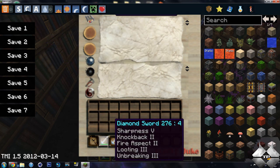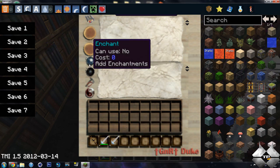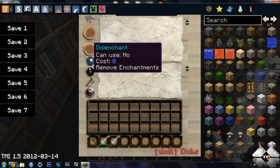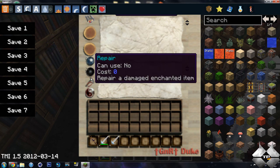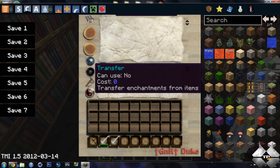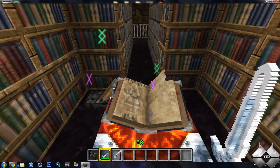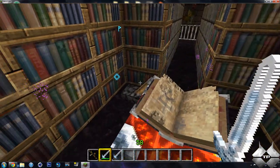So yeah. That is all the features. You have your enchanting, your disenchant, your repairing, and your transfer. So you can transfer your enchantments.